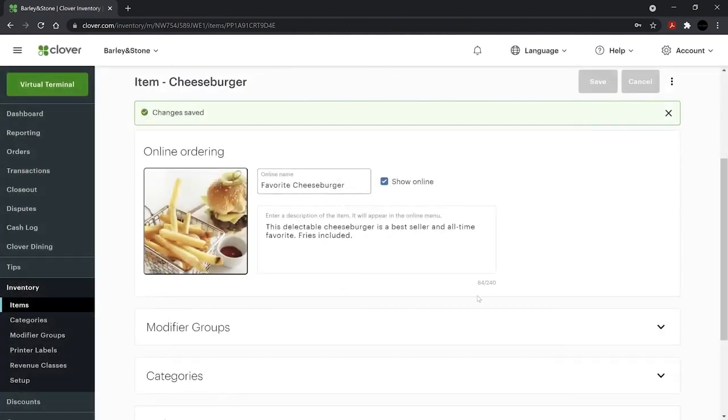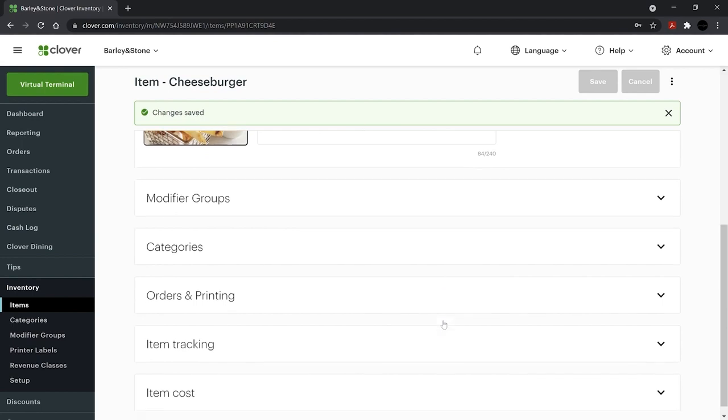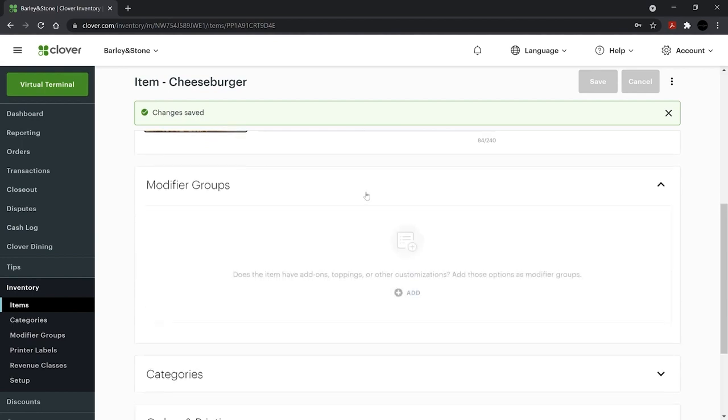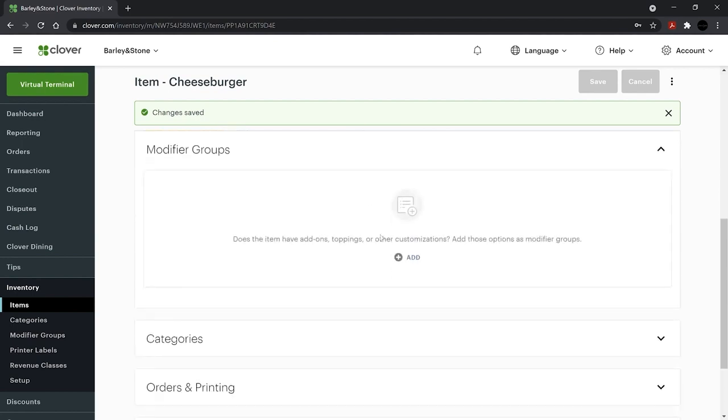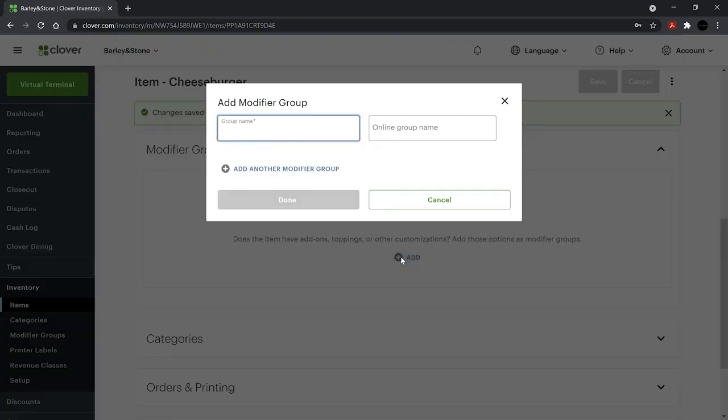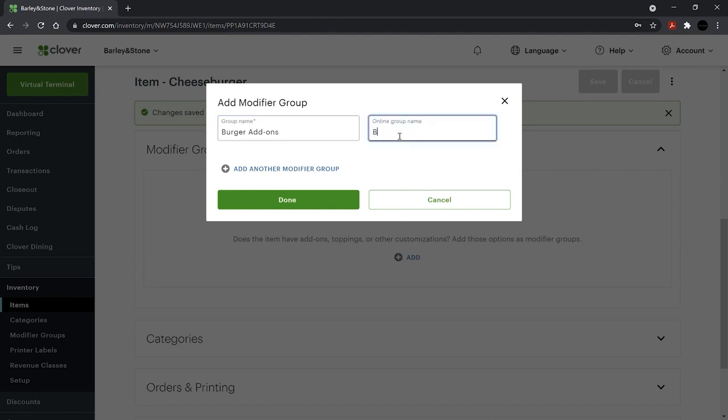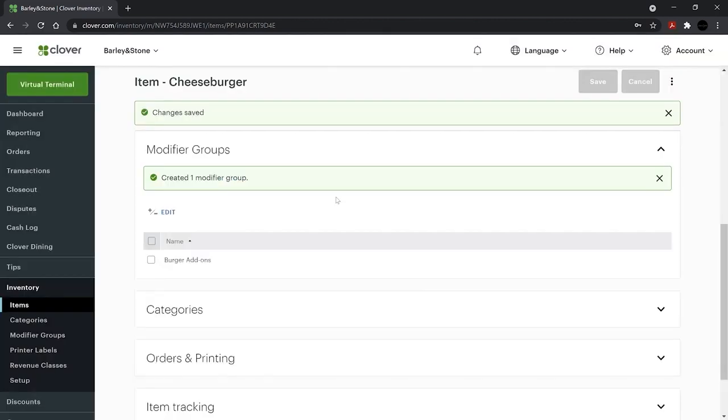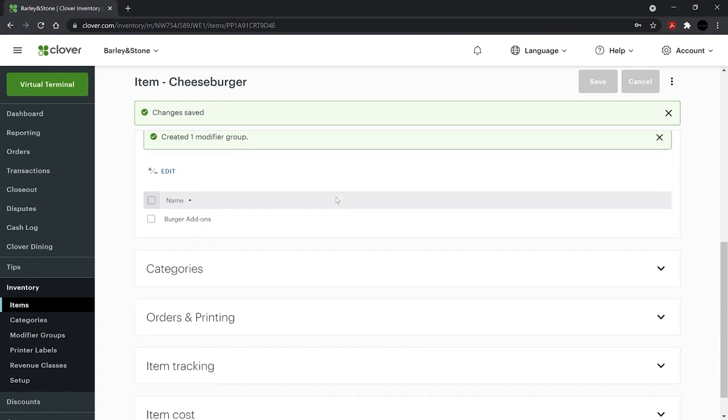If your guests will be given the option to modify their orders, create modifier groups to communicate those preferences to the kitchen. Select Add under Modifier Groups and enter the group name for display on your Clover device. Then add the more customer-friendly online ordering name if it applies. Later, we'll cover how to add specific modifiers like tomato and pickles and adjust for other settings within the modifier group.